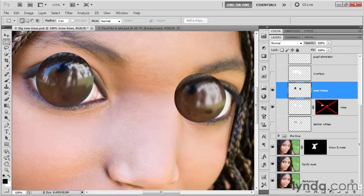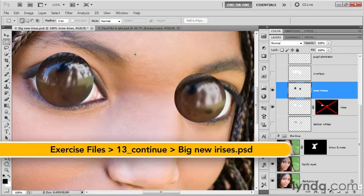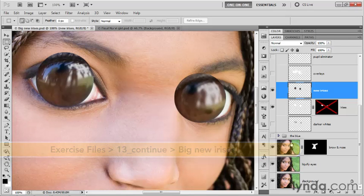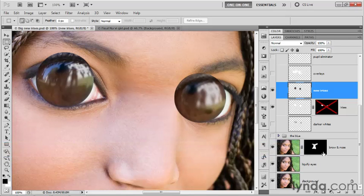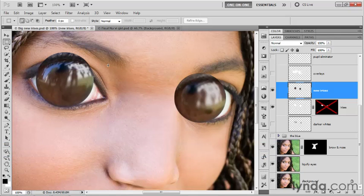I've gone ahead and saved my progress as big new irises.psd, so-called because we've taken these irises, copy merged them from the original liquefied portions of the image, then pasted them in place and enlarged them using the free transform command.